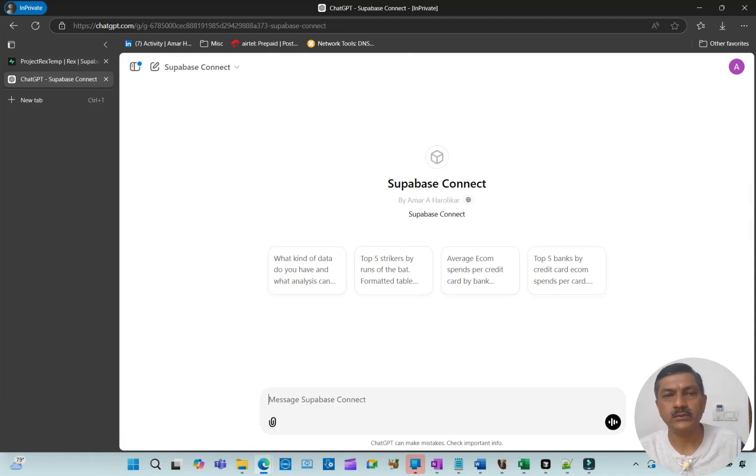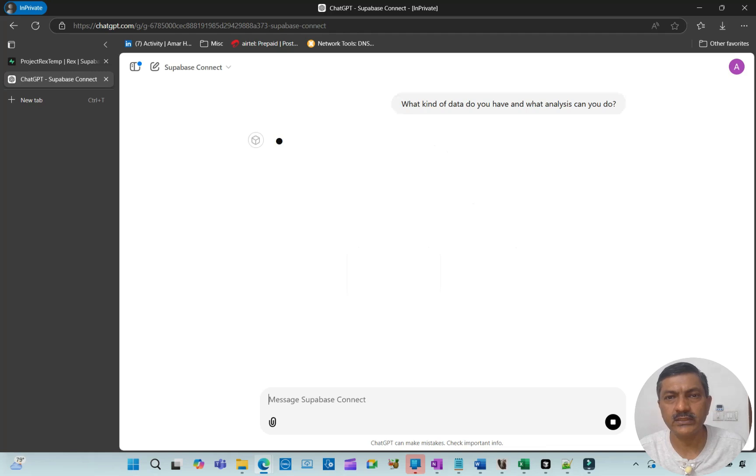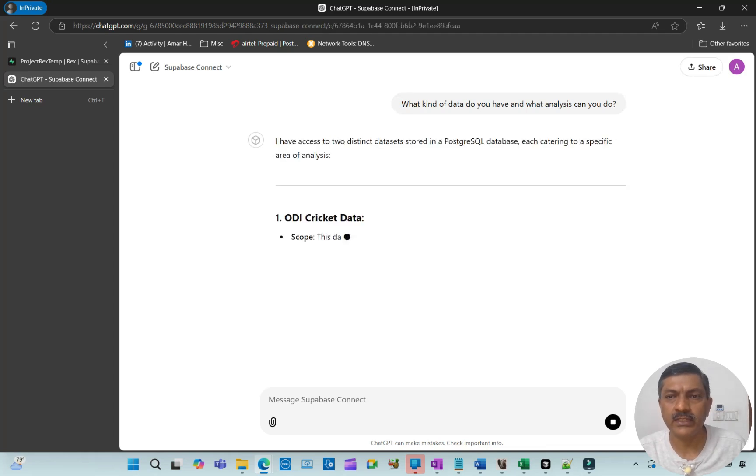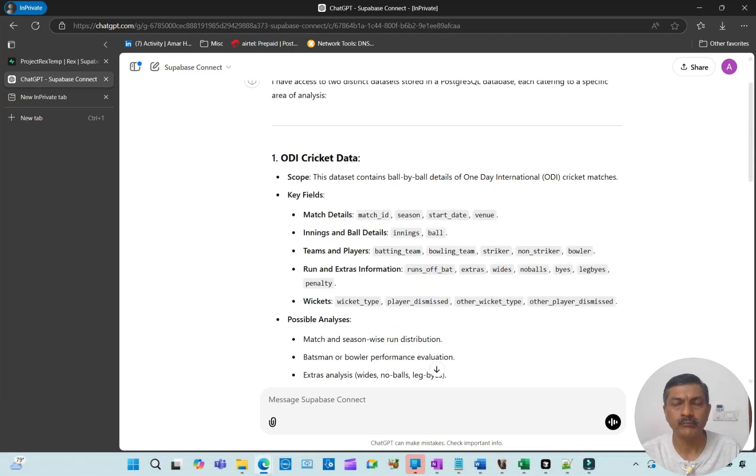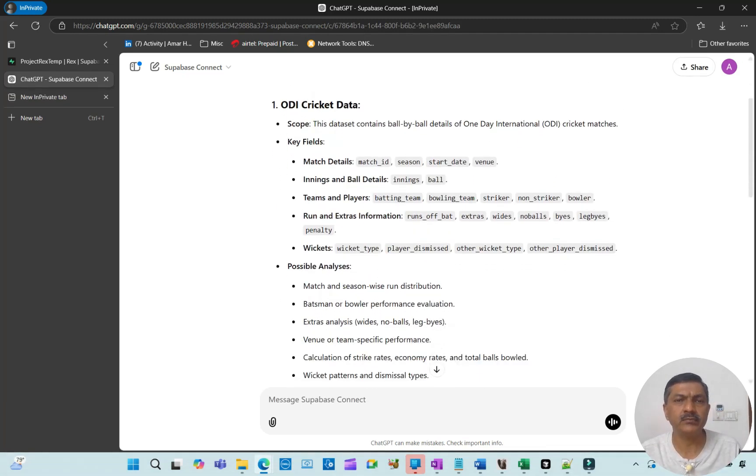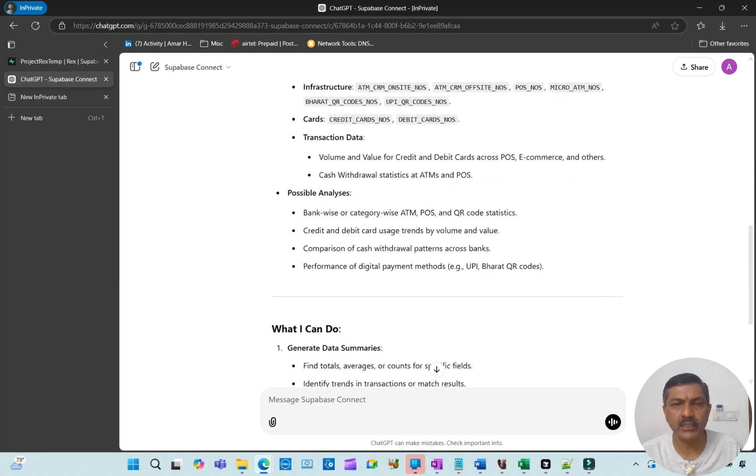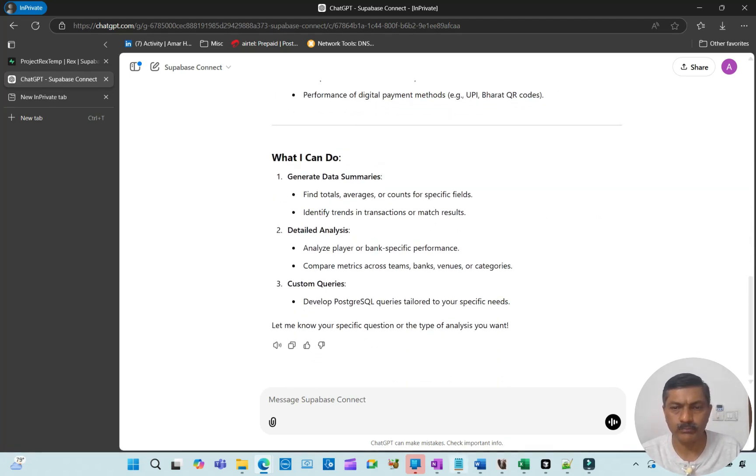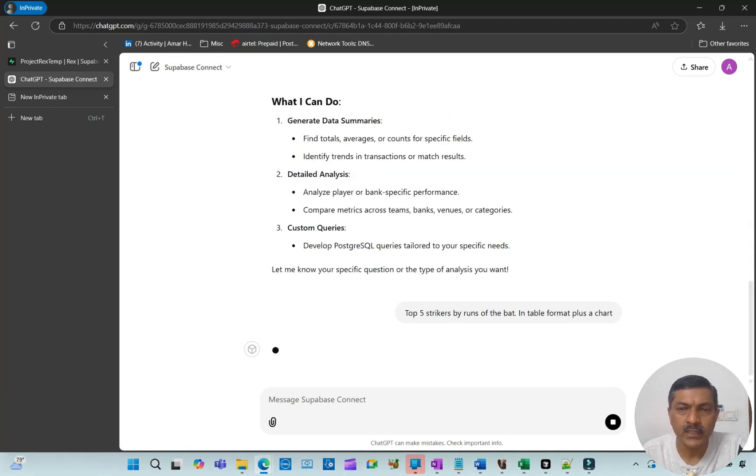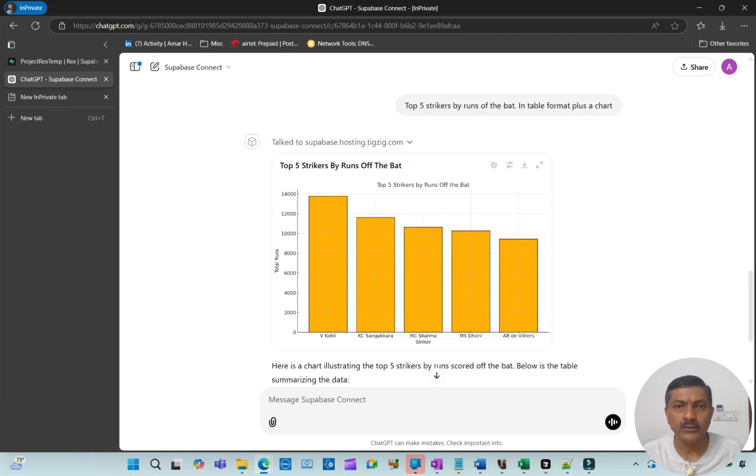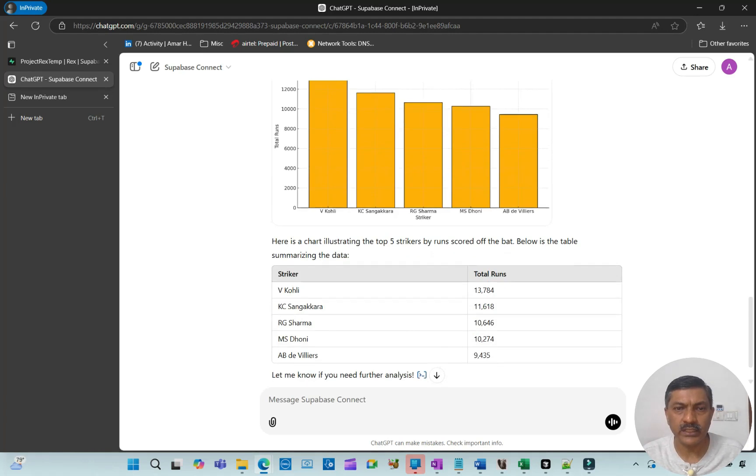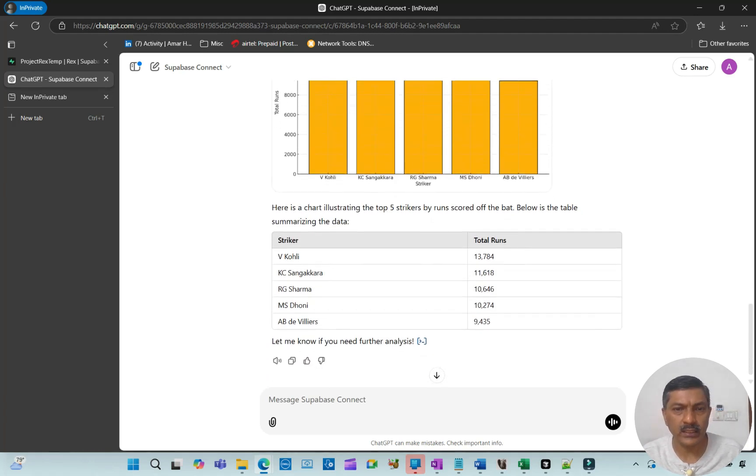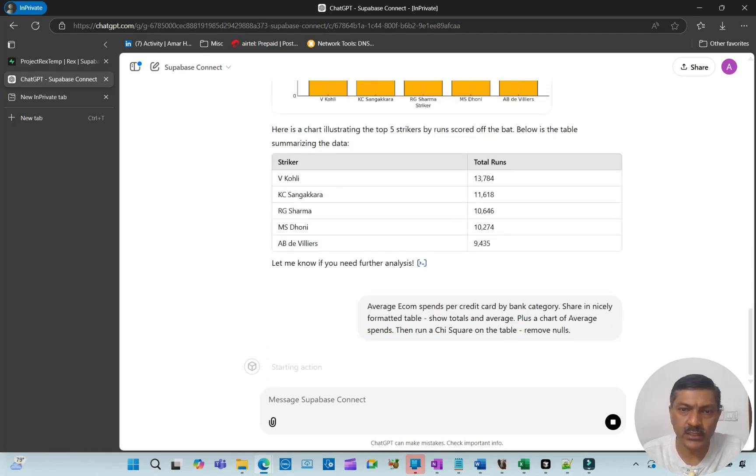This is the GPT with some starter prompts. Let's ask what kind of data you have and what analysis you can do. It shares data about ODI and RBI card data, and the types of analysis it can perform. I'm asking it about cricket data: who are the top five strikers by runs off the bat in table format plus a chart? Here's the chart showing Virat Kohli, Kumar Sangakkara, Rohit Sharma. You can click on the starter prompts to check it out.